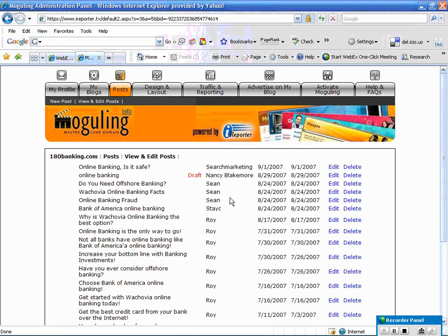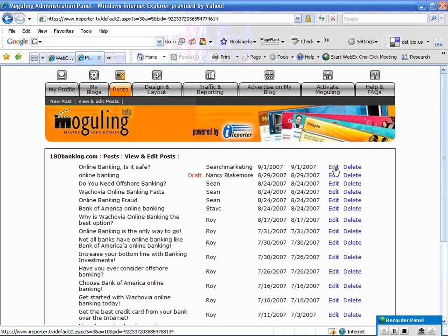So what this will do is bring you into an area. Notice that sometimes when you're writing a post you may not want to go ahead and complete it and you can do a draft, and those will be noted in here.